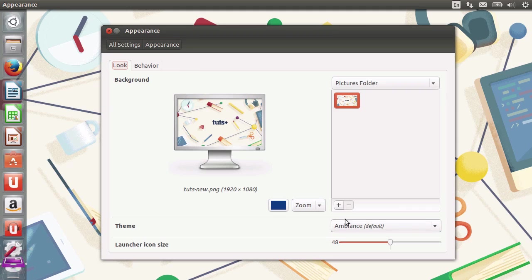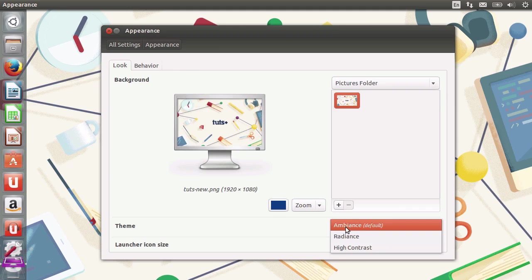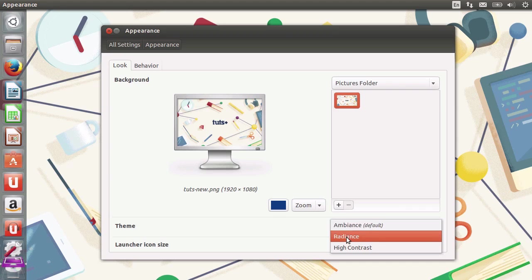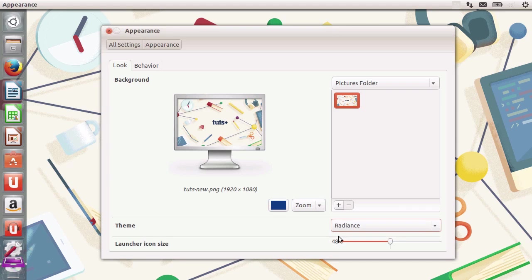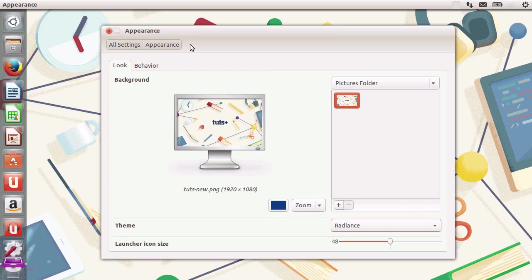In the appearance tab, you can also change the window decorations. I can change the default from ambience to radiance, for example. There are many other themes that you can download on the internet. But for the purpose, I'm going to select radiance and notice how everything changes from a dark gray to a bright white.